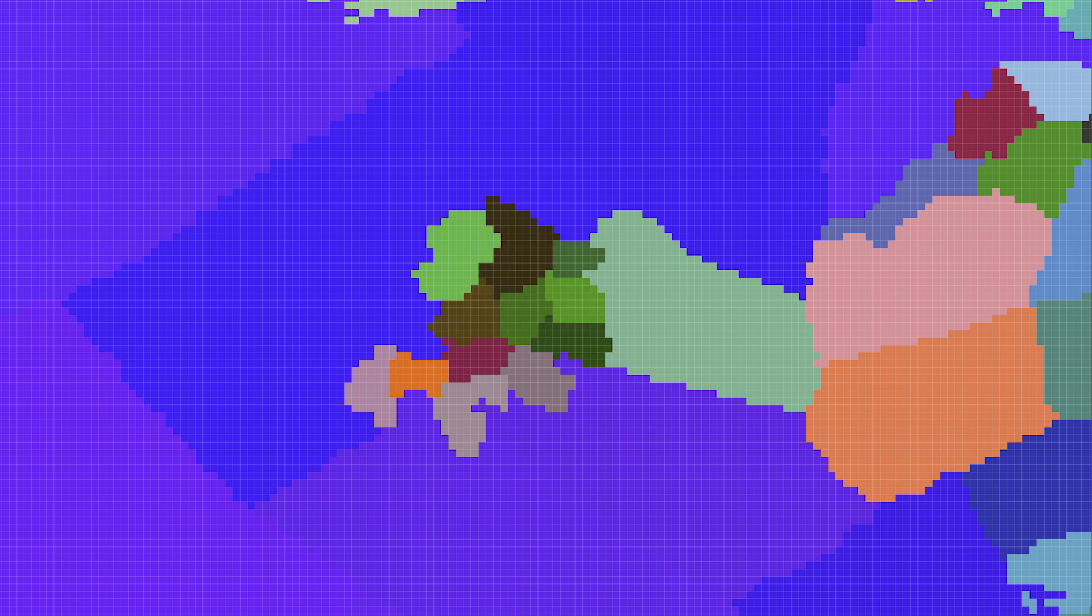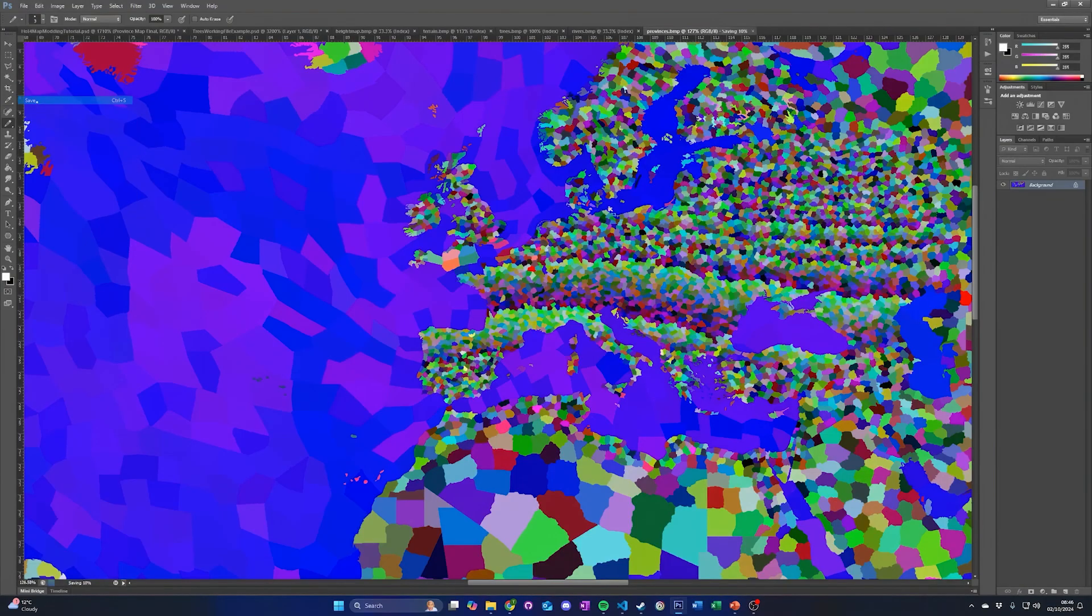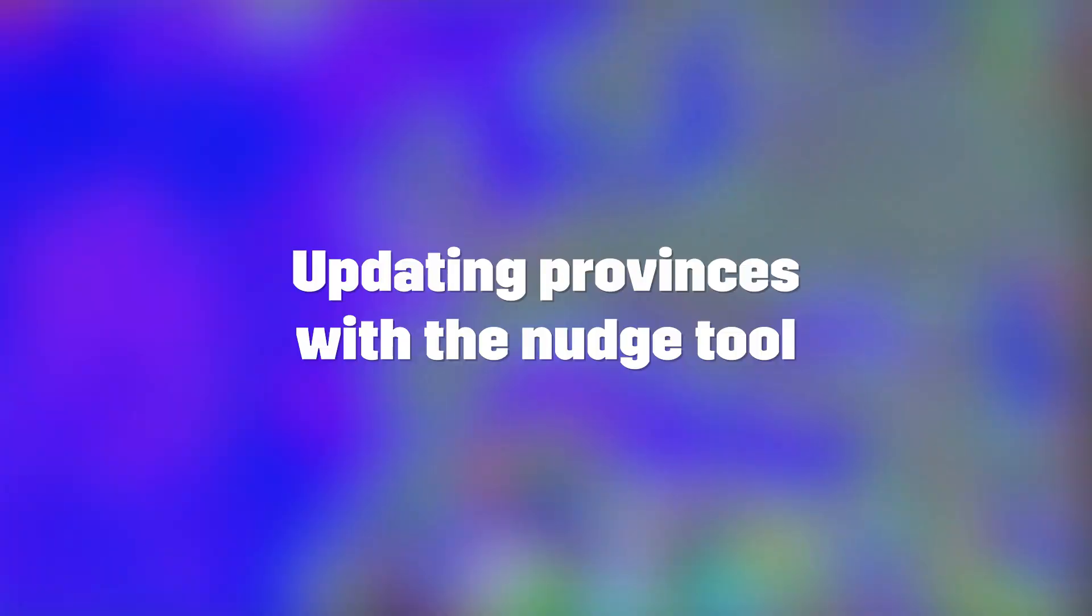We will add a province for the city, three for the forest, two for the hills, and one for the mountains. And then the remaining provinces for the plains. Now save the province map using the same settings as the original map.